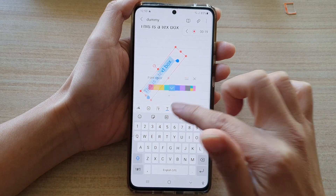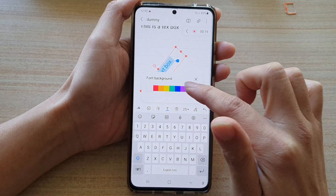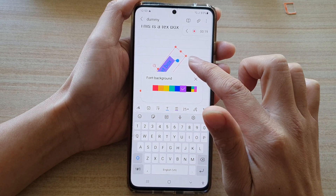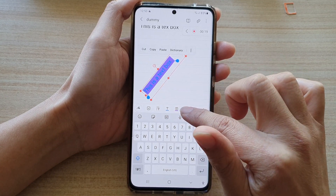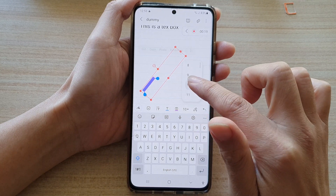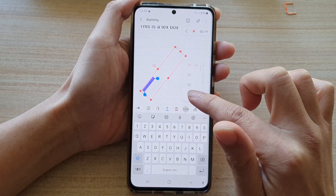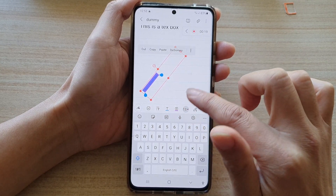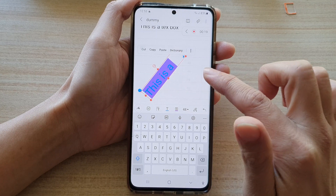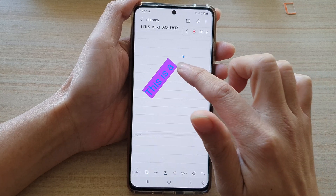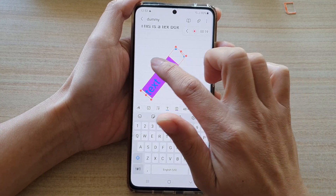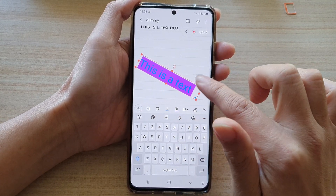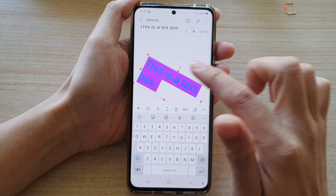You can change your text color, you can also change the background color as well, and you can change the size of your text inside the text box. Let's make it a little bit bigger.